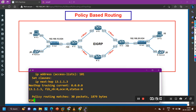To summarize: we discussed how to configure local PBR — manipulating the path for traffic generated by the router itself, both using packet length matching and protocol-based ACL matching for Telnet. In the next video we will discuss default PBR. If you learned something, please hit the like button and subscribe to the channel. See you in the next video!